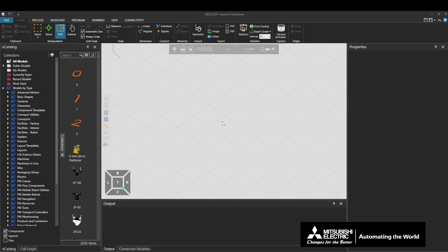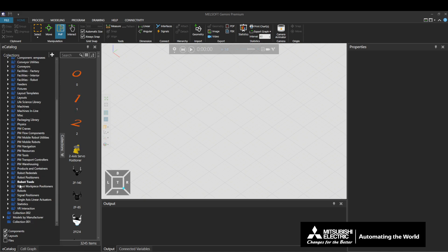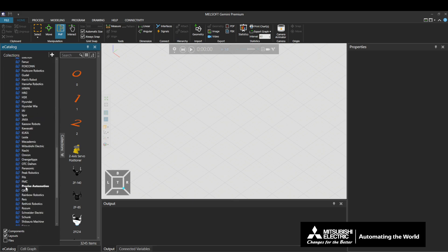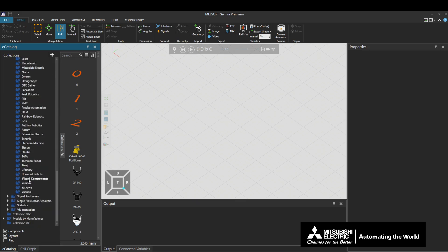First, we will create a layout. Go to the e-catalog window, Models by Type, Robots, Visual Components, and drag and drop a generic articulated robot onto the 3D world.